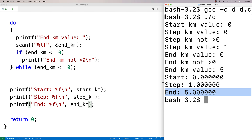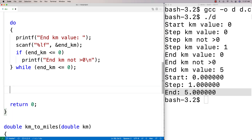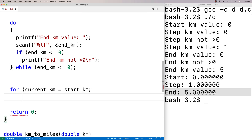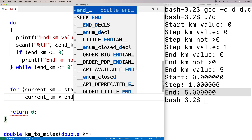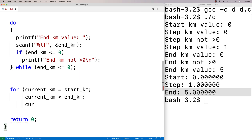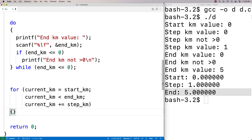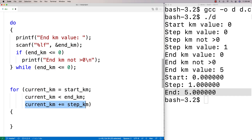Next, we build the for loop to do the conversions. We set current_kilometer equal to start_kilometer as the initial condition, check that current_kilometer is less than end_kilometer to keep going, and increment by current_kilometer += step_kilometer each iteration. This steps from start to end by the step value each time.